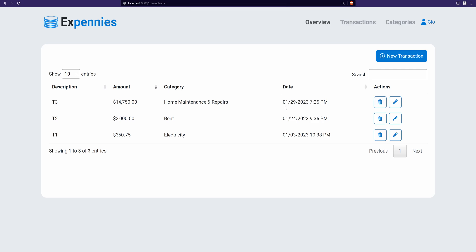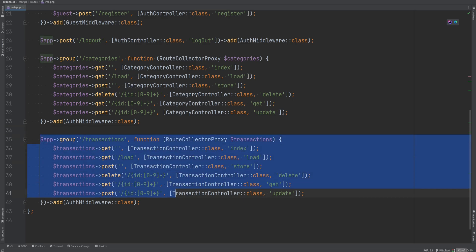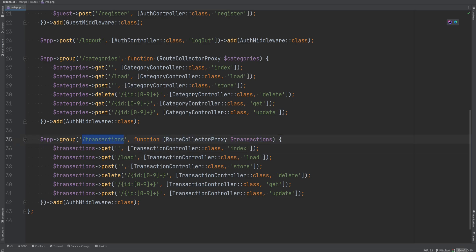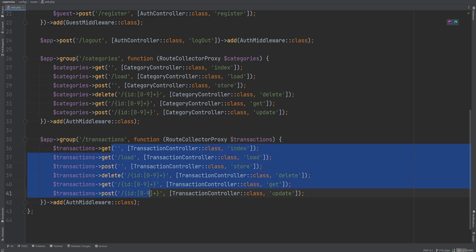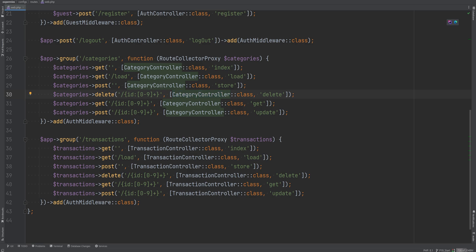First we have the new routes for the transactions and the new controller. Within the web.php routes file we have a transactions section — we have a slash transactions route, and the routes are pretty much the same as the categories routes except they point to the TransactionController. I also renamed the categories controller from CategoriesController to the singular CategoryController to stay consistent.